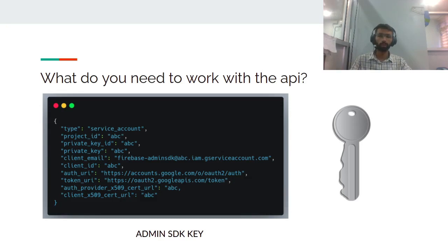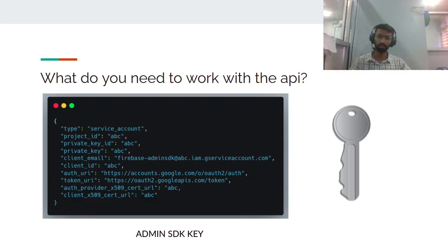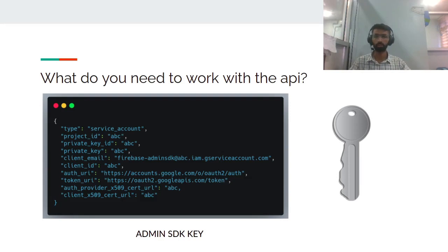What do you need to work with the API? You need a Firebase admin SDK key, which can be found on the Firebase dashboard. With this service account SDK key, you can pretty much access everything in the Firebase account.